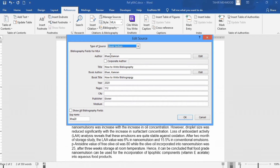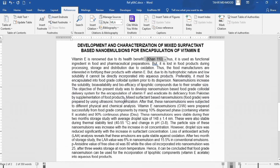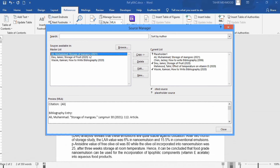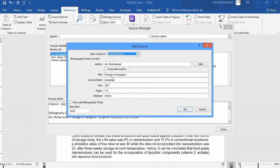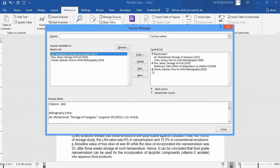Now I will explore the Edit Source option. Click on it, and for example, I want to change the name — I will write Vaseem here. Click OK, then click Yes. Now you can see the citation is edited and the source is also updated. Additionally, you can go to Manage Sources, click on the reference you want to edit, and use the Edit option to edit references according to your convenience. The check marks shown here indicate that these references are already cited.